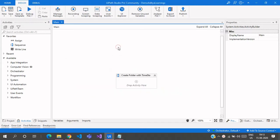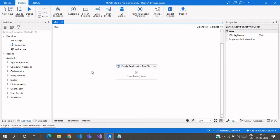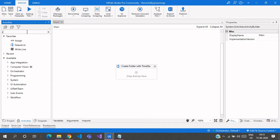So let's get started. Today I will show you two ways of creating a folder with date and time. One is using the Create Folder path activity, and the other is using a static method via the Invoke Method activity. We'll see both approaches in this video.